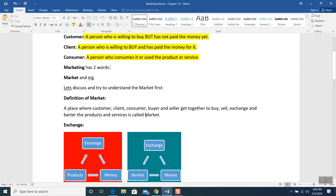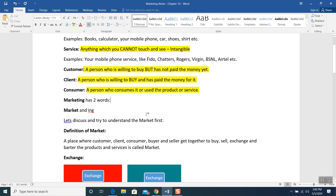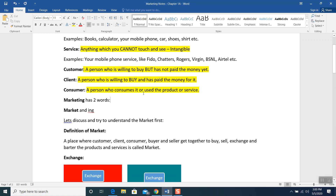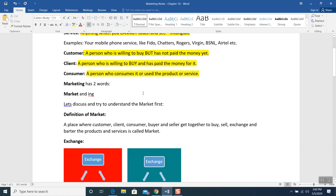Now, marketing has two words. We were talking about marketing — these are the terms we are going to work on in the marketing definition, that is why I covered them first. The word marketing has two parts: one is called market and one is called ing. Let's discuss the market word first.